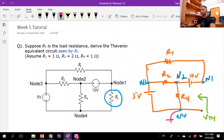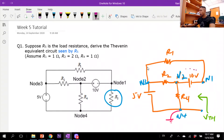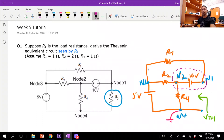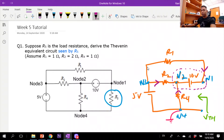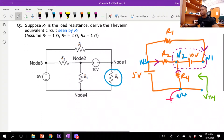Node voltage analysis allows me to draw a supernode encompassing a section of the circuit, and then I can write equations based on either all currents flowing into the node or all currents flowing out. I'll assume that all currents flow into the node to derive the specific equations.